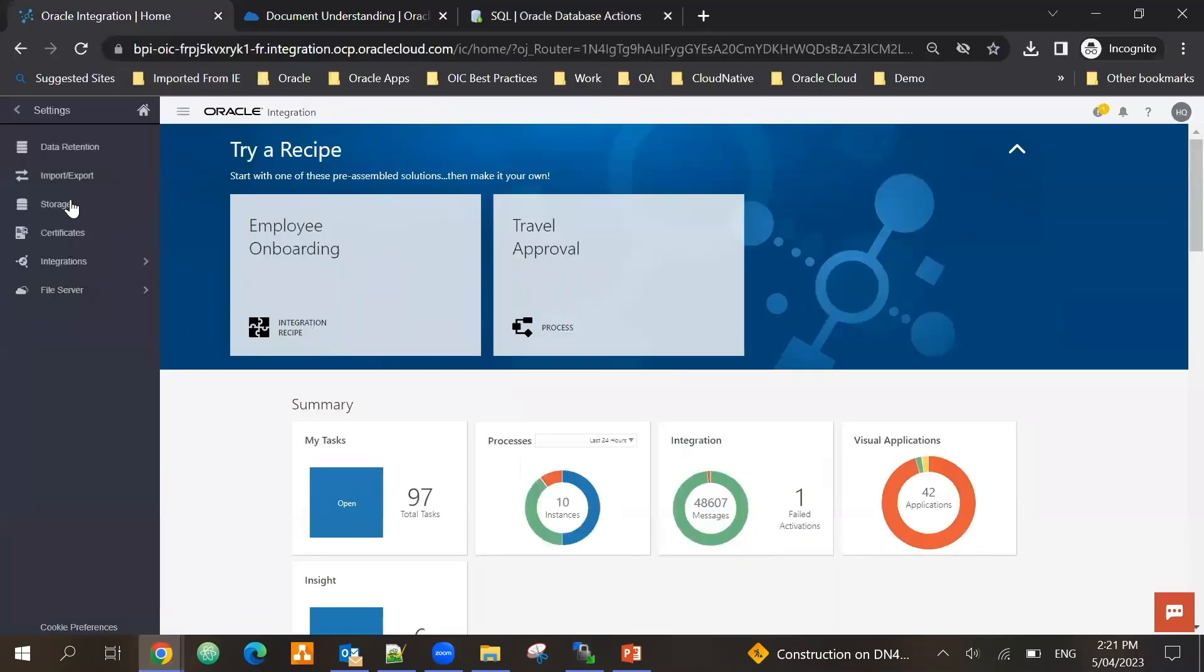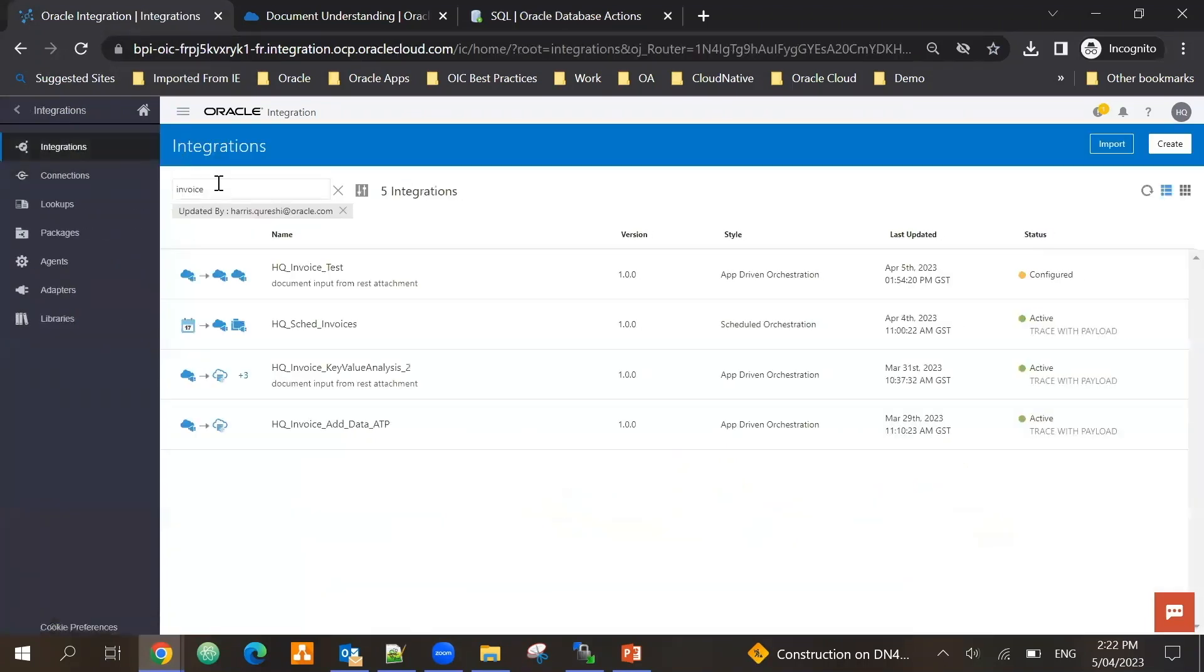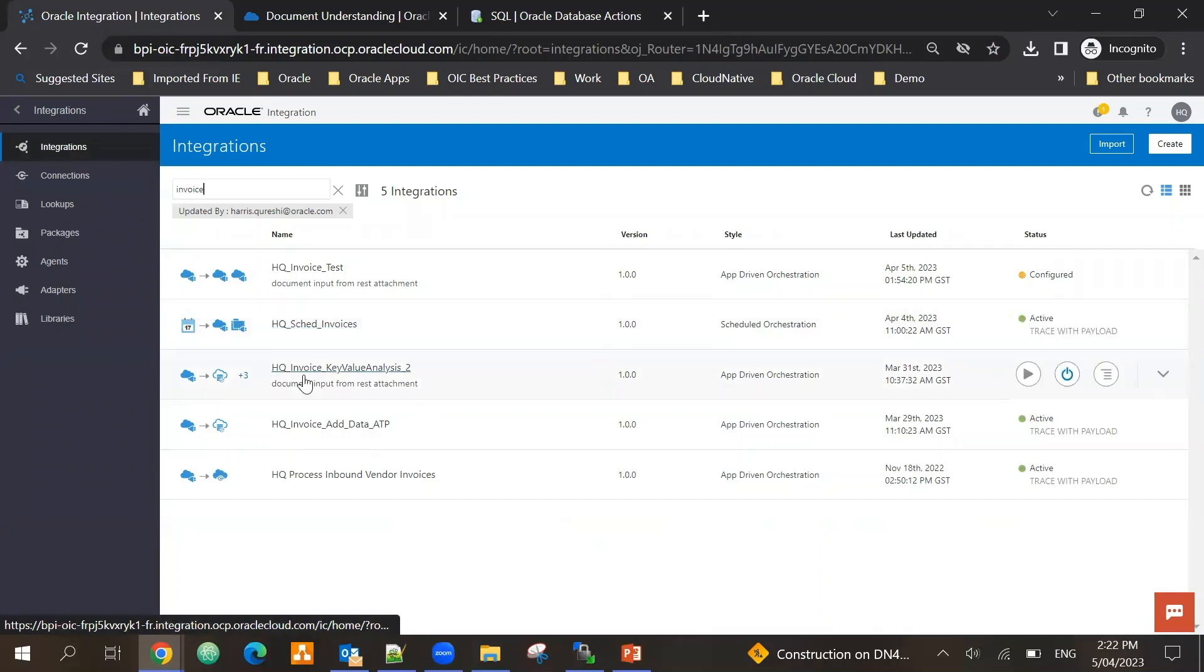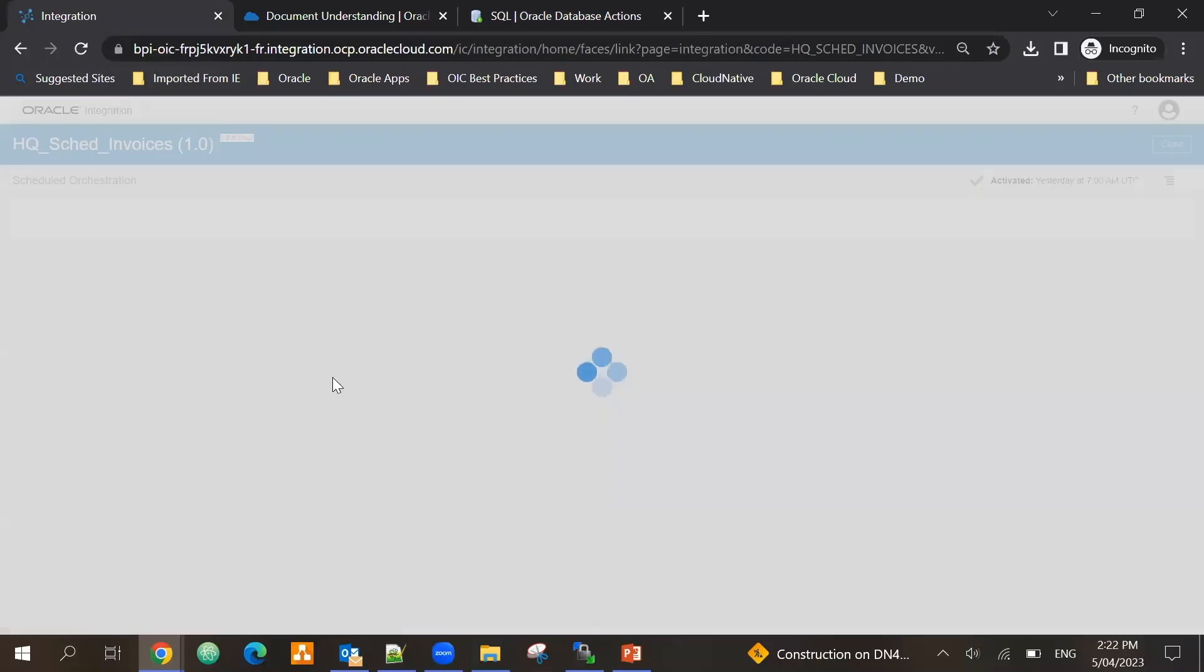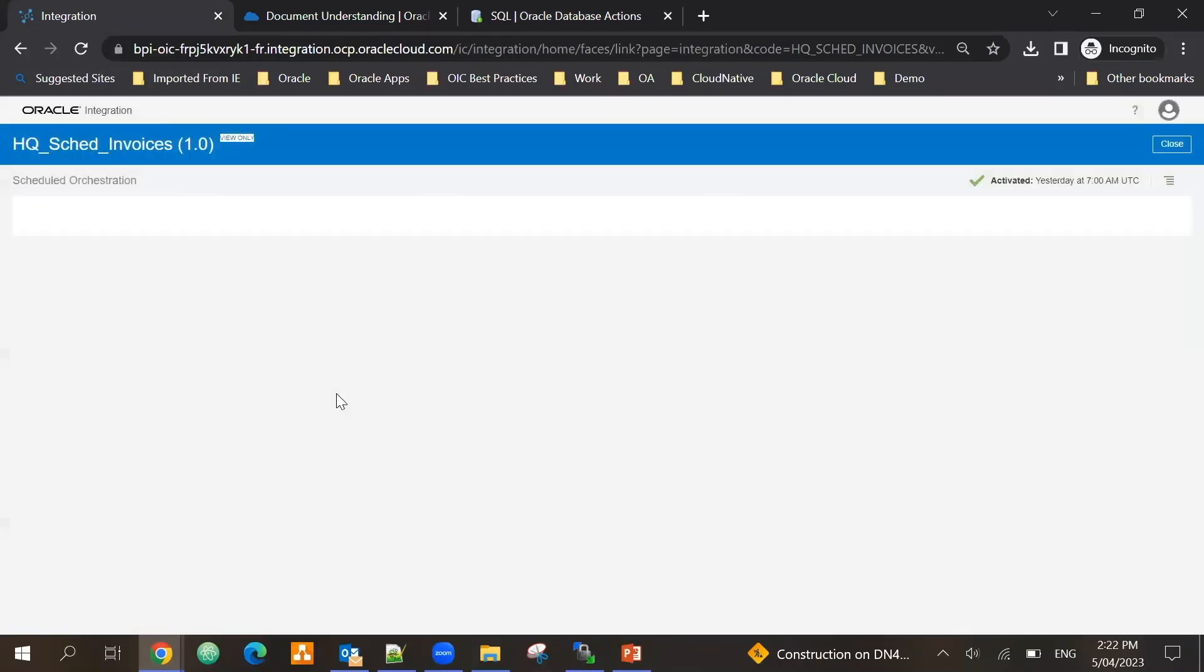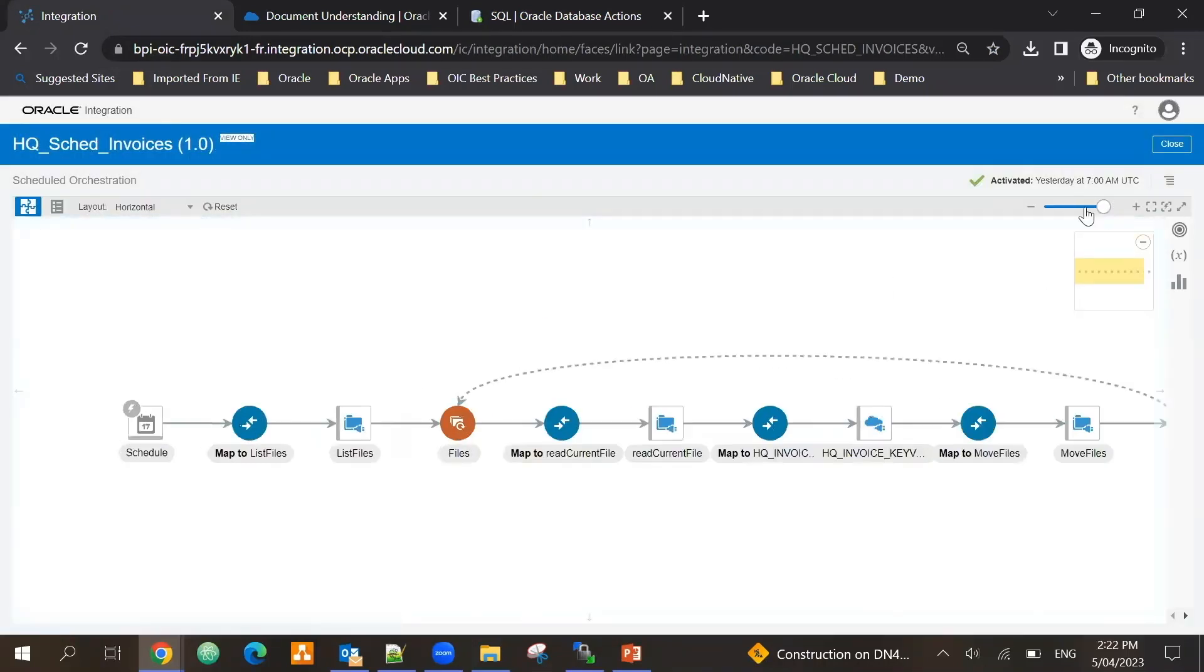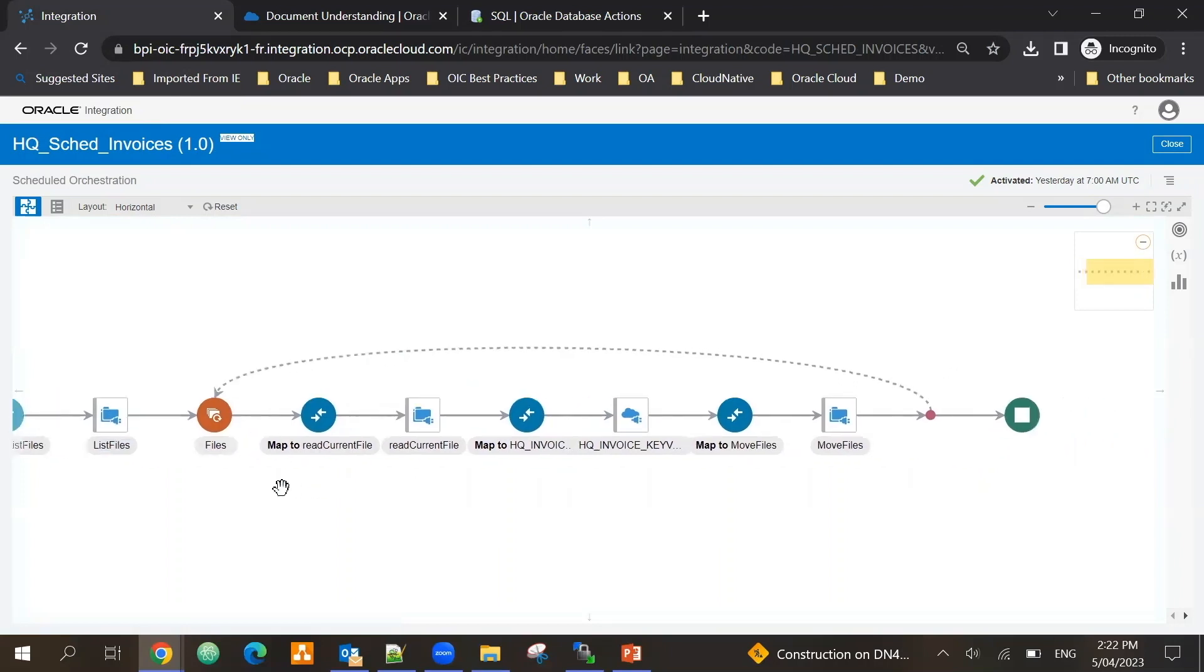On the integration front, if I show you my integration, I've got three integrations for this. One is the scheduled integration, so let's look at this. Okay, so this integration runs at a particular schedule.